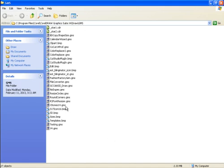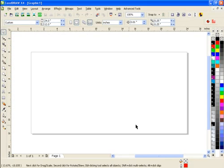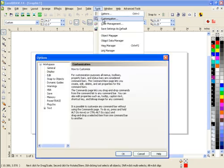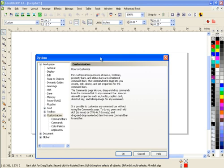So copy those two files there and after you've done that, launch Corel Draw. Once you're in Corel Draw, if you want to have a quick icon, you go to Tools, Customize or Customization.